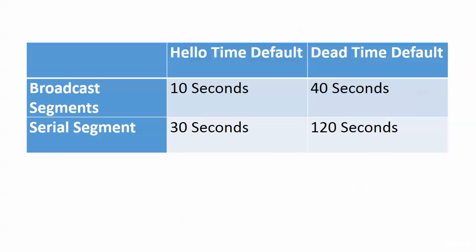The serial segment that we'll be working with later, the default is 30 seconds and the dead time default then would be 120 seconds. It takes two minutes for the adjacency to totally go down.